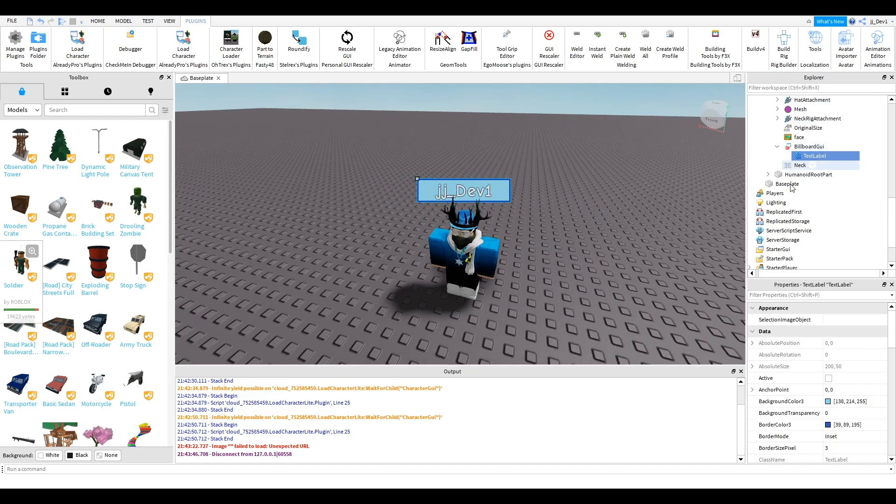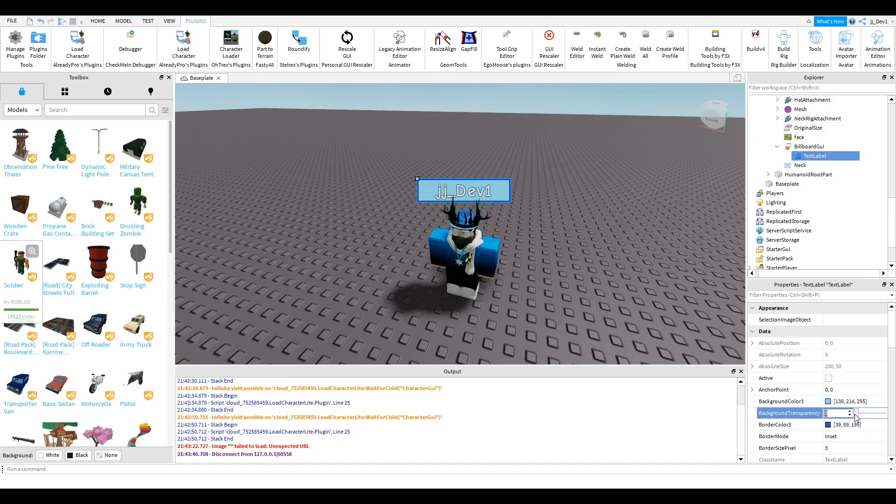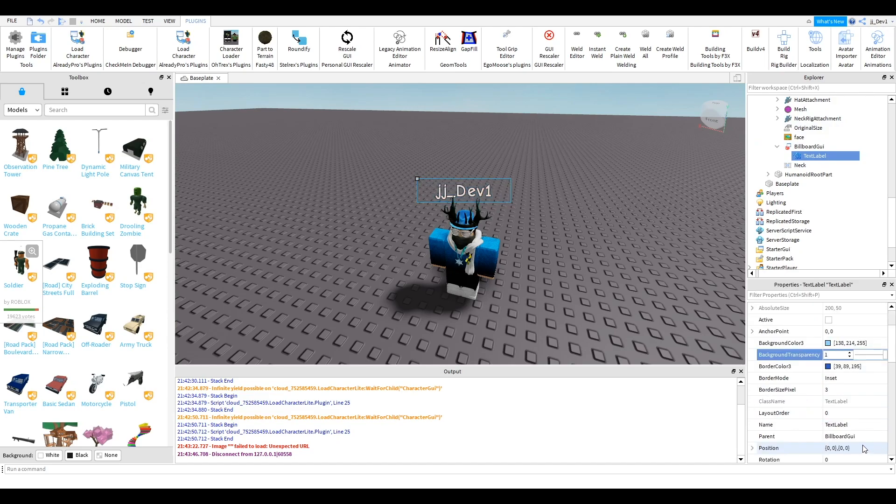You can change it around and if you want you can make the transparency one for everything and just have the text like that. But I like a little background. I think it looks good.